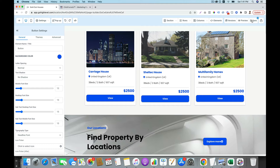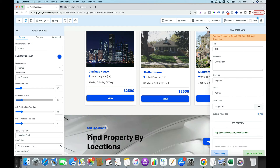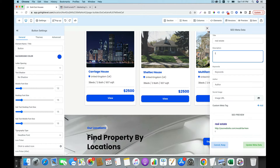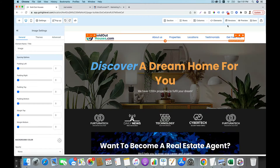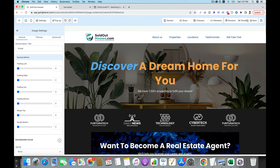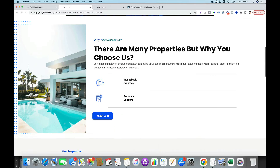After everything is done, you click on Save, then give it a title — for example, real estate. Then your domain will appear here. After you save your changes, you can preview your site. This is what the site looks like.